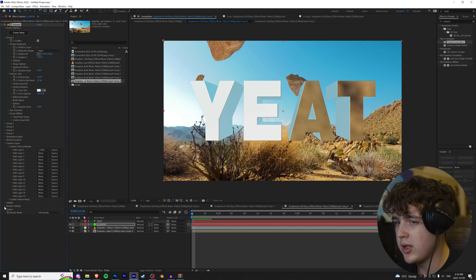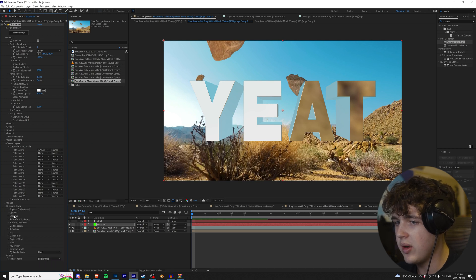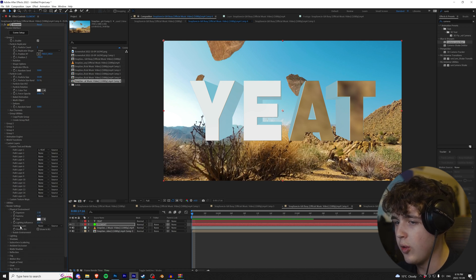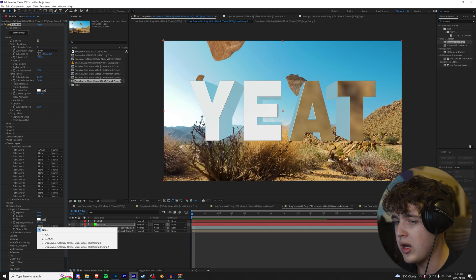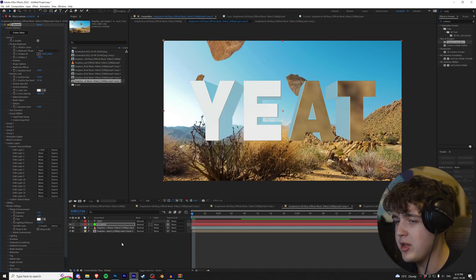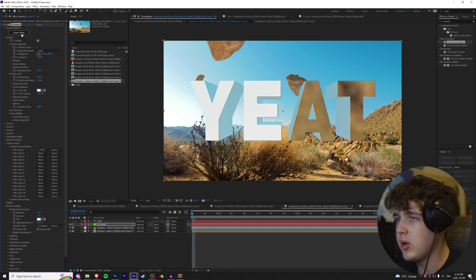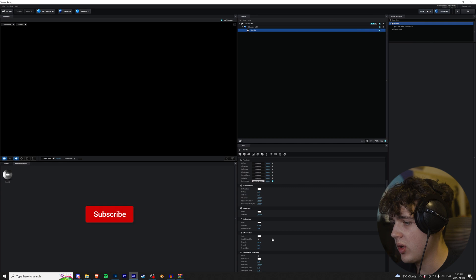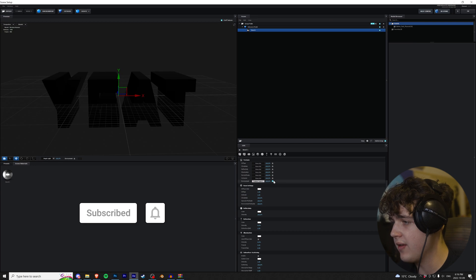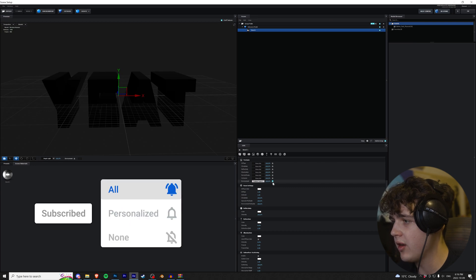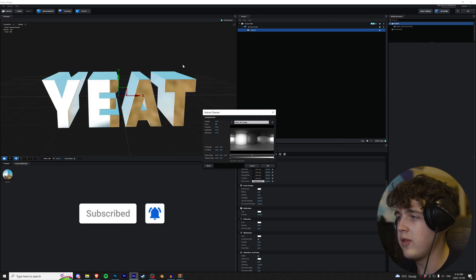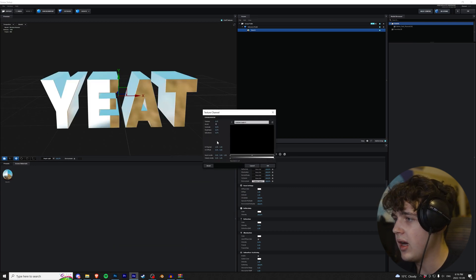All right, guys. So what we're going to do, we're going to go into our Render Settings, and then we are going to go under Physical Environment. Our Override Layer right here, we're going to click that, and we're going to make that our comp that we just created. All right. And now we're going to go back into our Scene Setup. We're going to make sure we have Environment off here, and then we're going to go into our Environment up here.